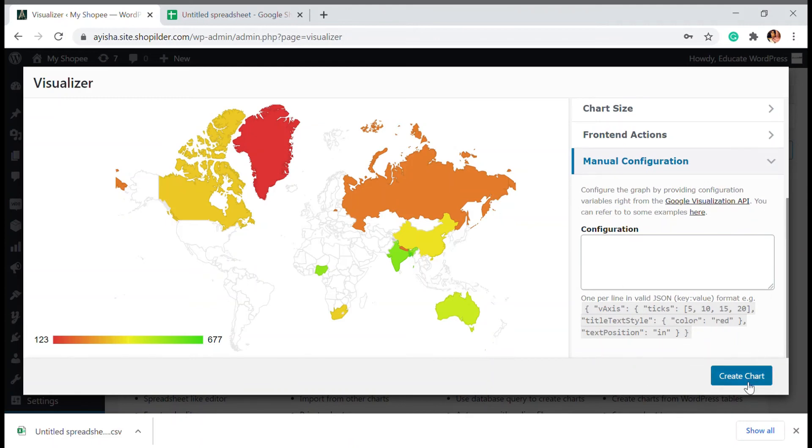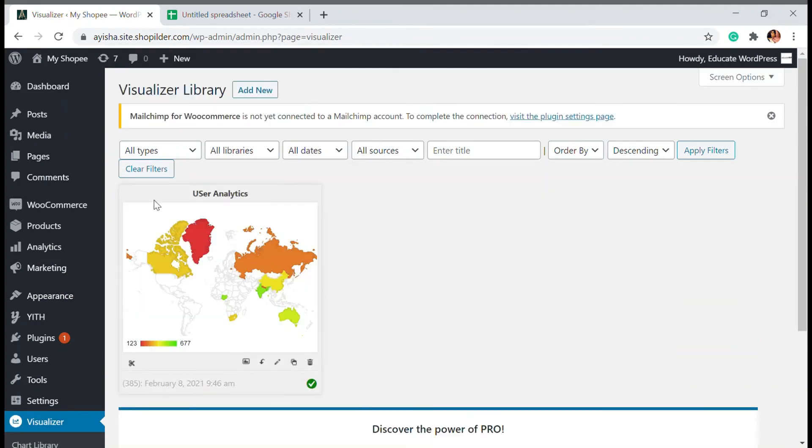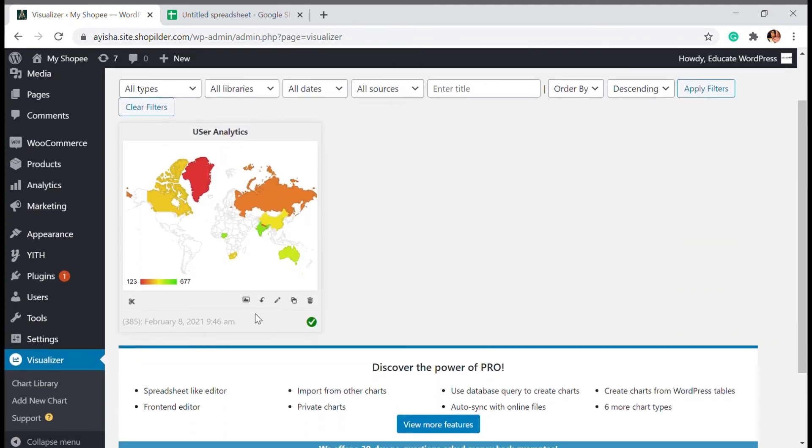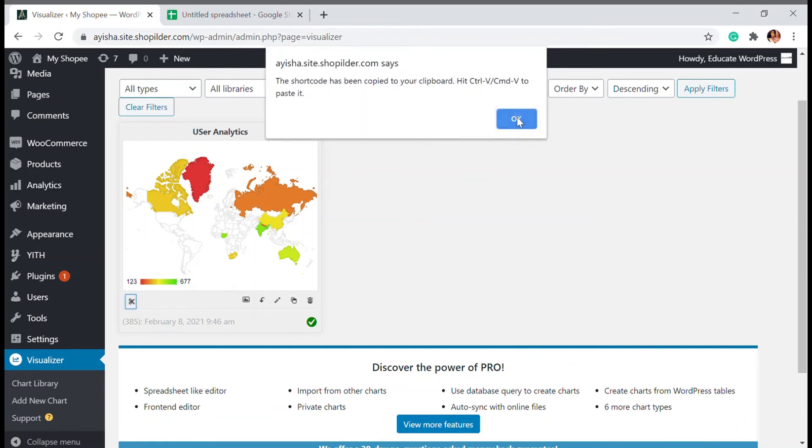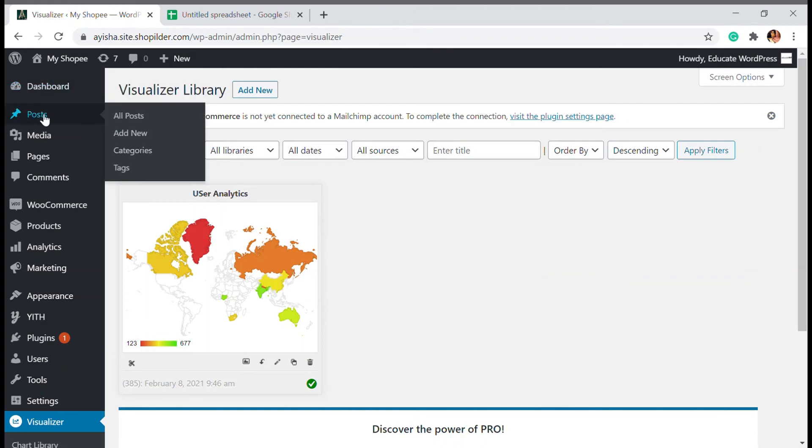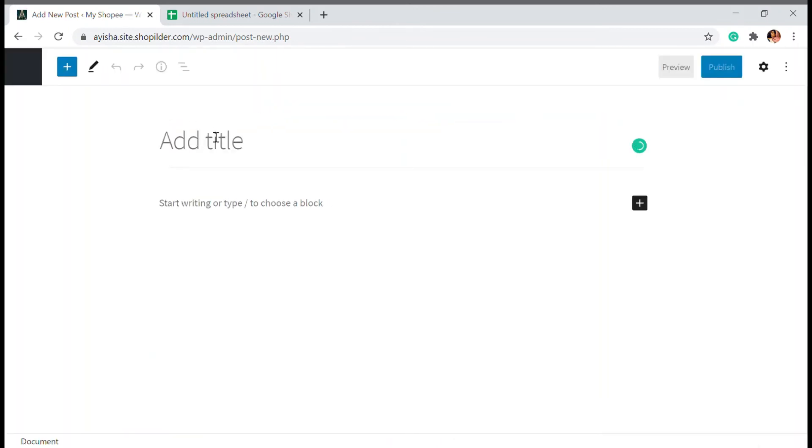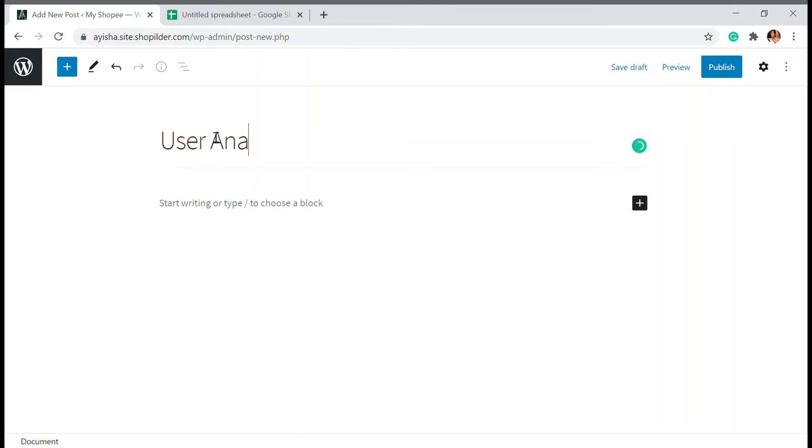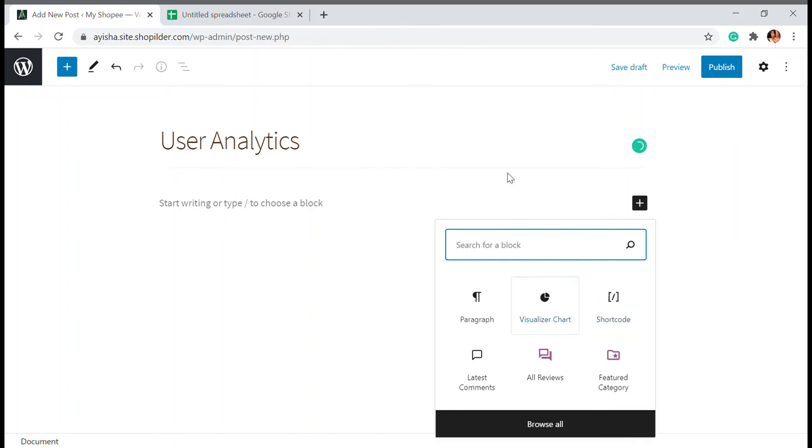So I'm going to create the chart here and the chart is available right now here. So here, what you can do is you can just copy the short code over here and then place it wherever you want. So I'm going to go to add a post, add new. And here, you can add it wherever you want. You can just paste the short code.